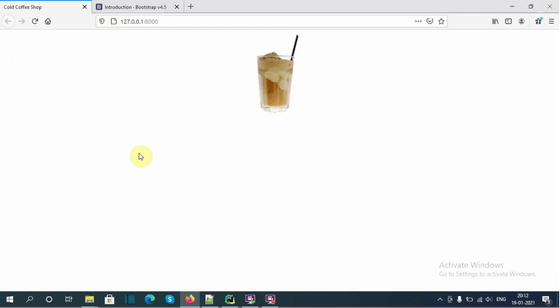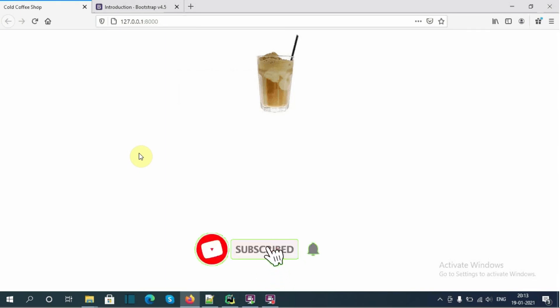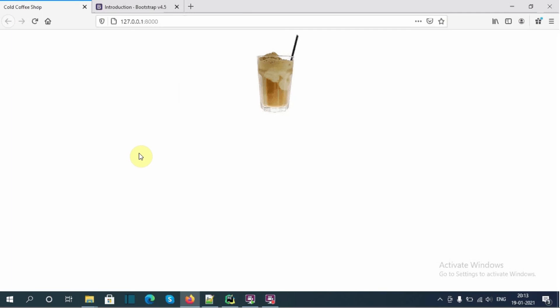In the next video we will create the model and form to take payment from the user, and the templates to display the form. If you like my tutorial please like this video and subscribe to the channel. I will meet you in the next video — bye bye.